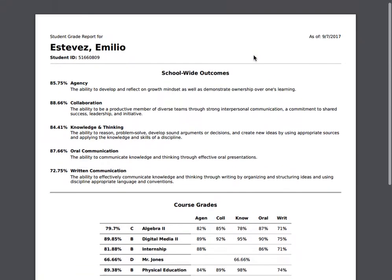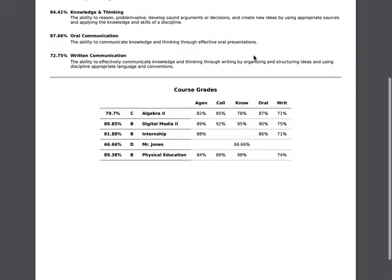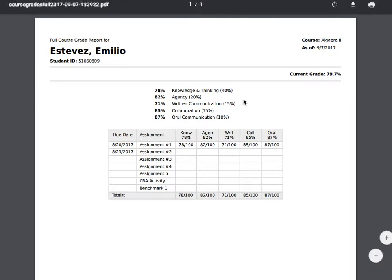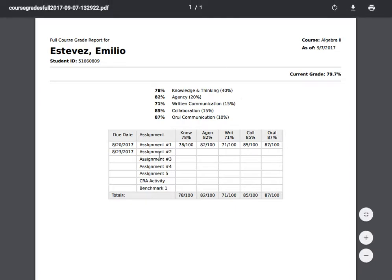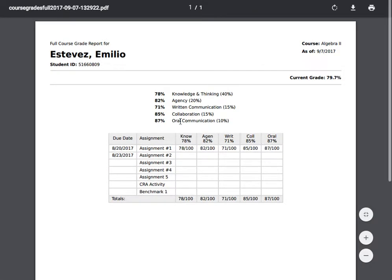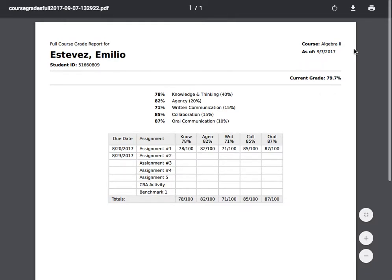This report is only for this course for this one student. You will see each assignment that the student has in this course, and you will be able to see how they scored on each assignment. You will be able to see how they are doing in each school-wide learning outcome for this course, their current grade, as well as the course name.